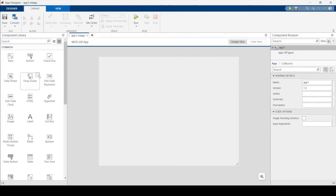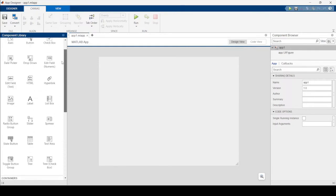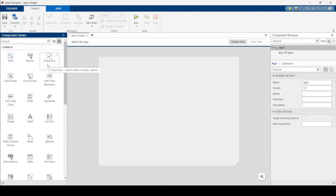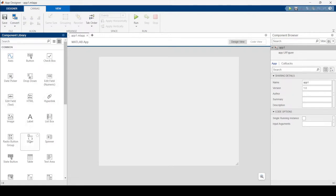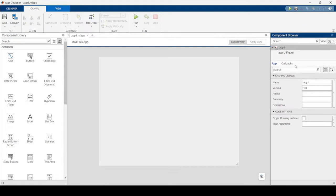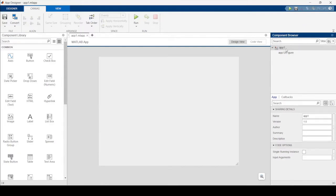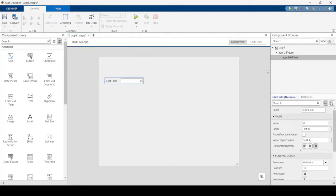On the left you can see the Component Library, which has a list of components — the pieces we'll put into our app. I could have a checkbox, an edit field for a number, an edit field for text, a hyperlink, a slider, all those sorts of things. On the right side we have the Component Browser, which shows everything currently in our app. If I drag a component in, it'll appear in the component browser.